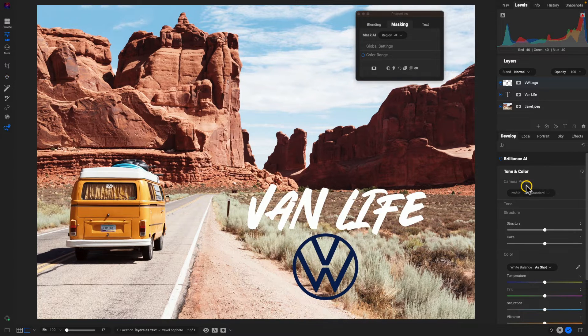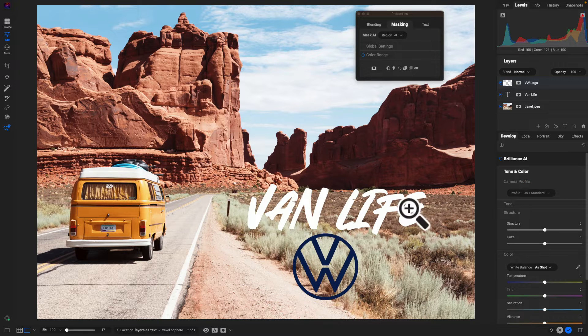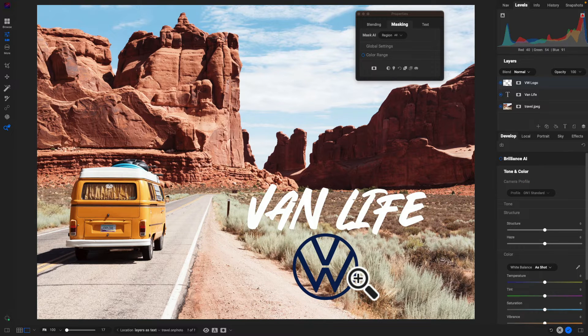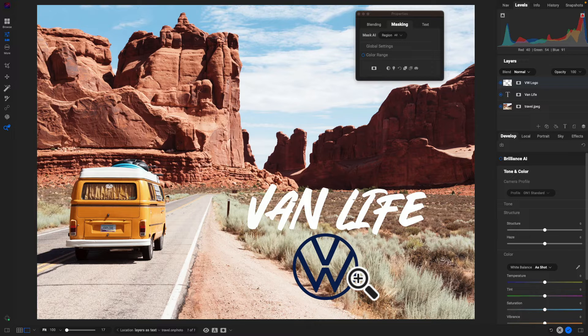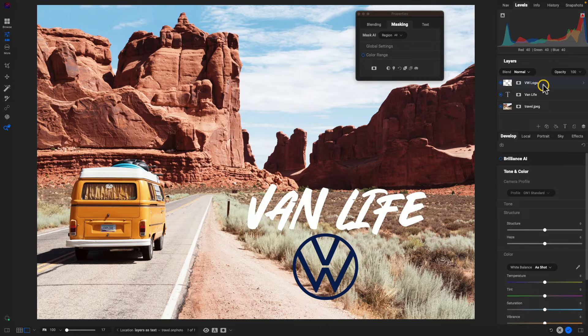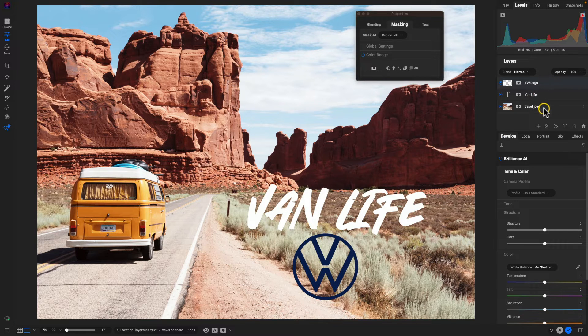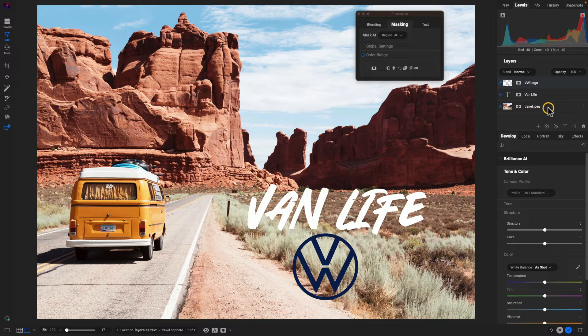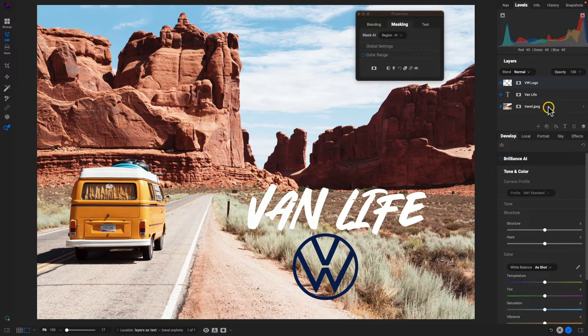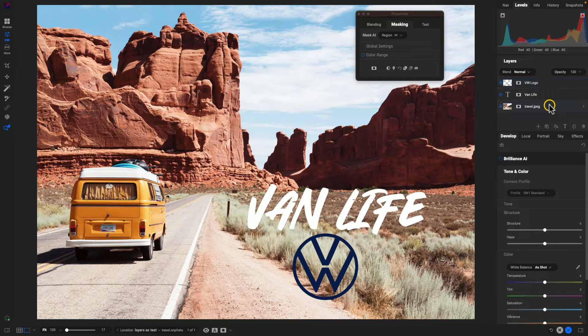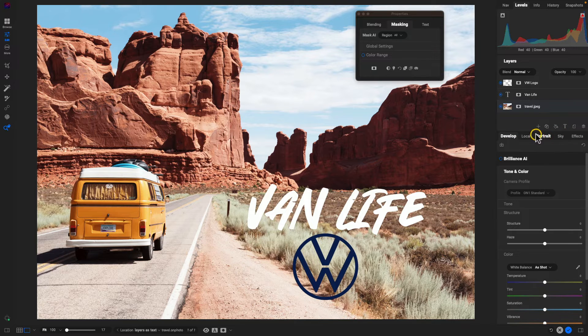And I'll just position it down at the bottom there below my van life text. And we've instantly created a nice little graphic with some text and a logo. And it didn't take any time at all. And remember, we can always go back and readjust or remodify any of these layers if we need to. So for example, if you want to modify that travel photograph, just select that image there.